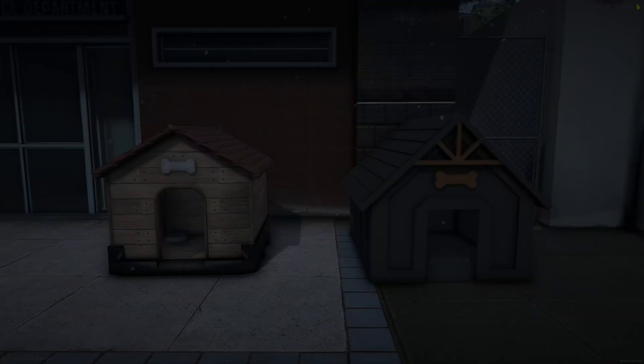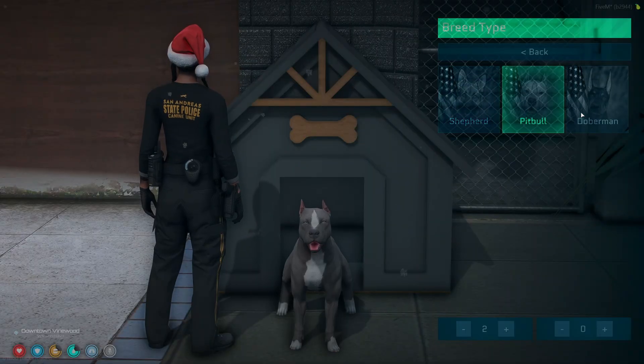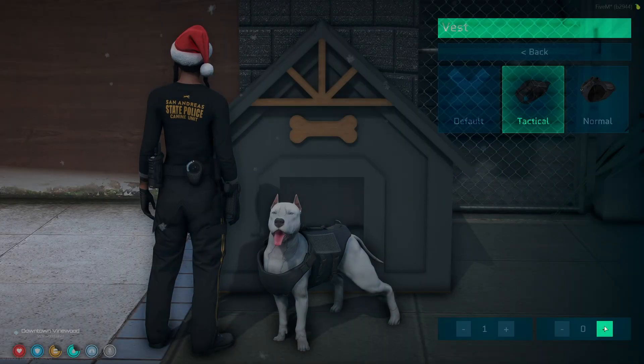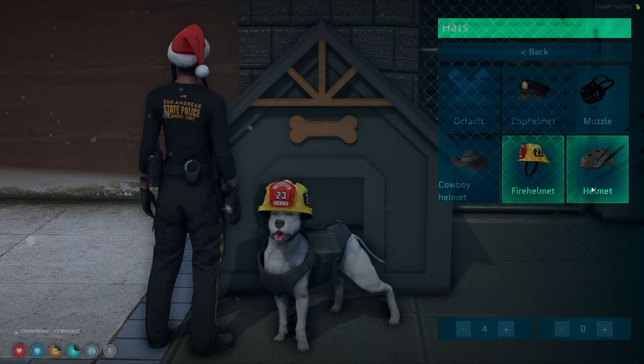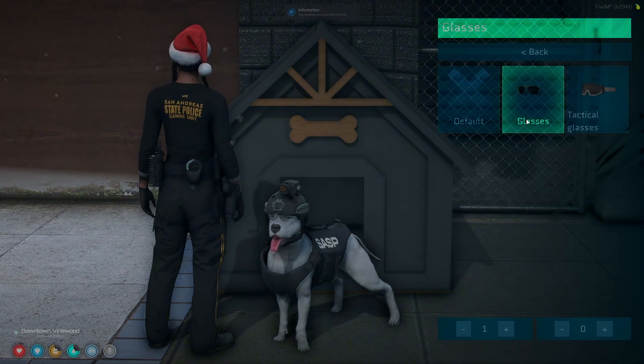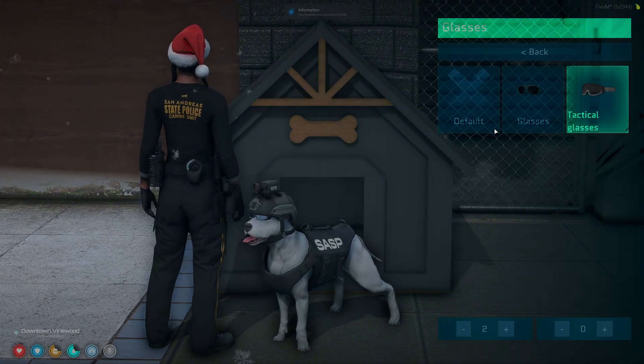First, there are more custom models for the doghouse, cage, and canines. The canines have more appearance options like vests, hats, glasses, and a leash which can be adjusted to your liking.